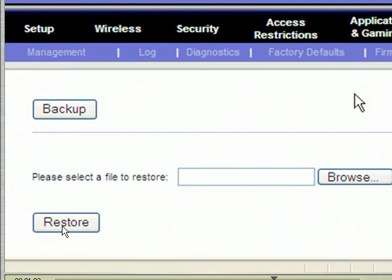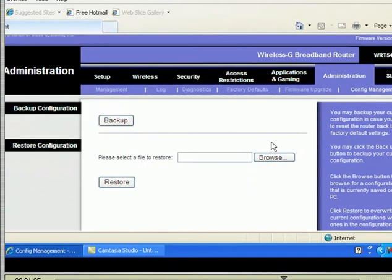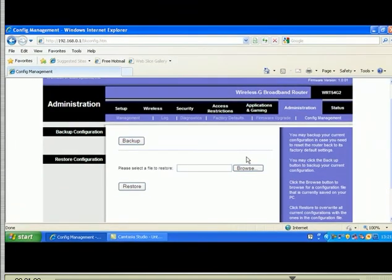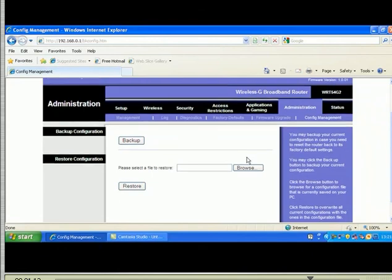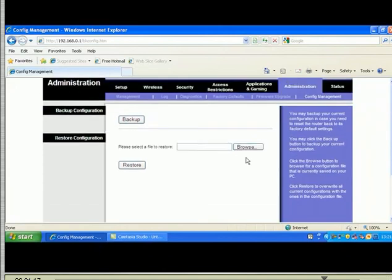Your router configuration will be restored — all settings inside your router, including things like MAC filtering, will go back to the saved configuration. I hope this video helped you in configuring your Linksys. Thank you.